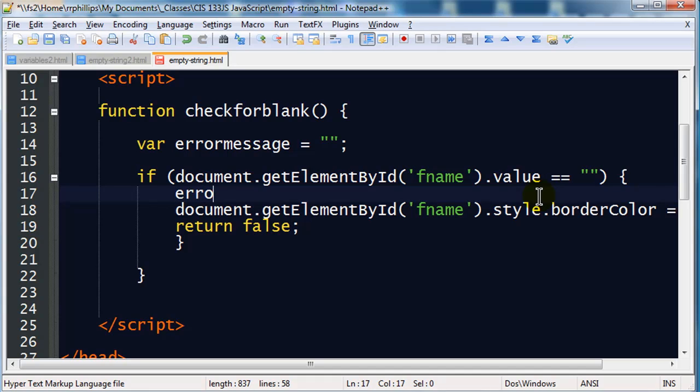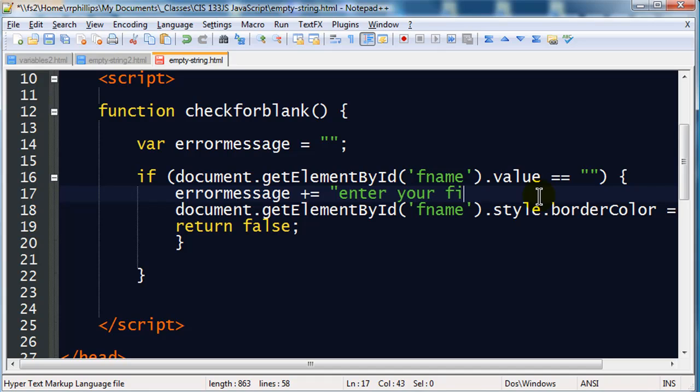I'm sorry, I'm going to do an errorMessage plus equals, and then I'll simply put in something like enter your first name, and I'm also going to do a backslash n, which is going to give me a line break.